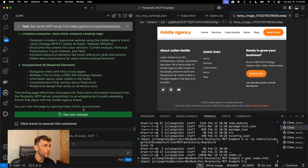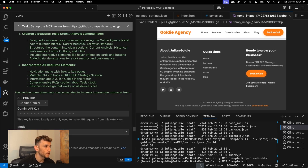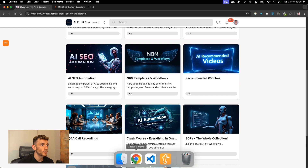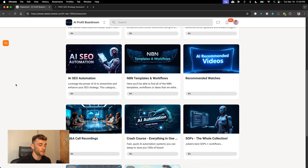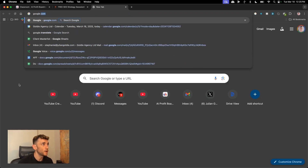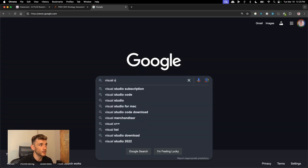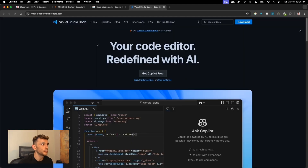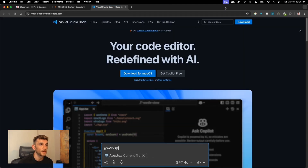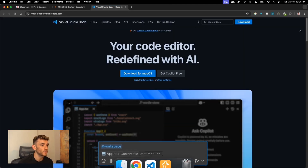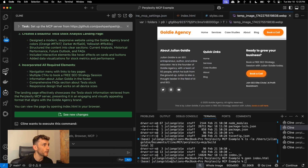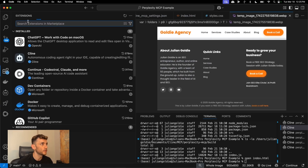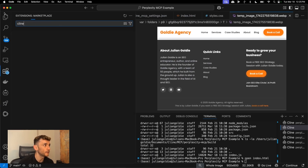If you want to set this up with Google, make sure you have Google Gemini set up with your API key and that you have Visual Studio Code set up. It's quite easy to get access to — just go to visualstudio.com, download it, and then once you've done that go over to extensions and make sure you have Cline installed.